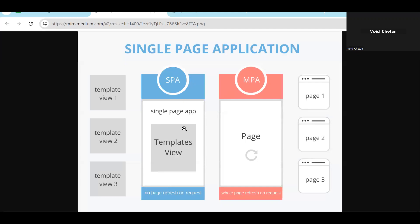Now in a single page application, there is just one HTML page. Inside that page there is a div, and in that div content is loaded dynamically. Your page won't reload — just the template portion updates. If you click on About, that template loads; if you click on Contact, that template loads. It looks like you're navigating between pages, but ideally you have a single page where the UI is created dynamically. Angular, React, and Vue.js are frameworks that work on this single page application concept.